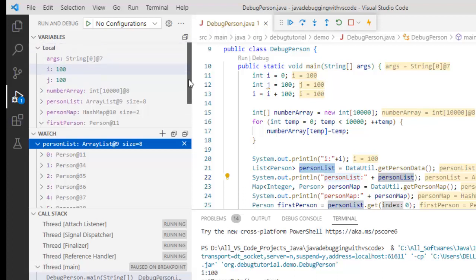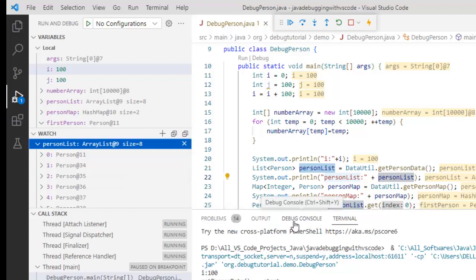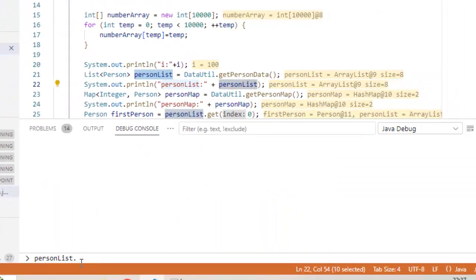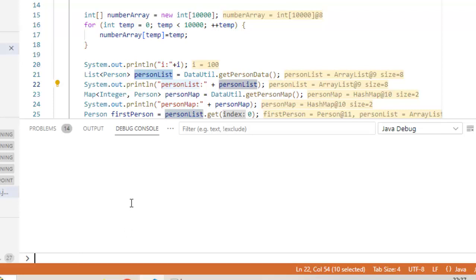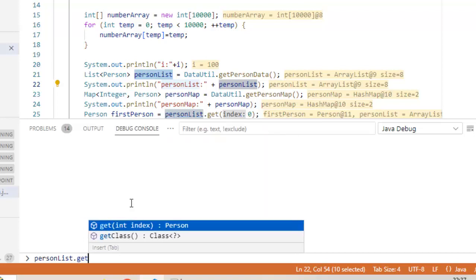Say for example here in watch I have seen, okay this is my person list. I want to see in case it is a big one, maybe I want to see the 200 variables or 300 variables or whatever it is. What I can do here, I can go to debug console and I can write person list dot get.